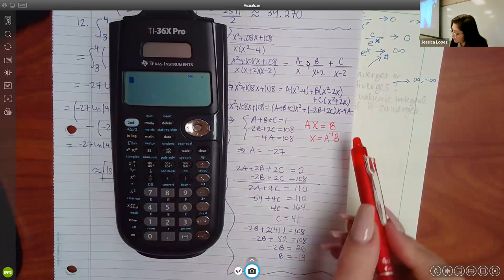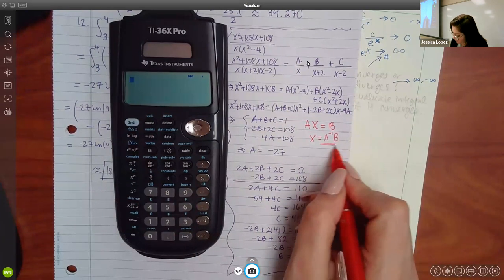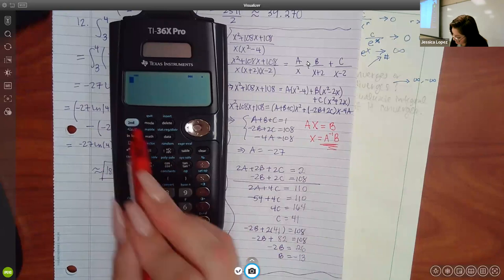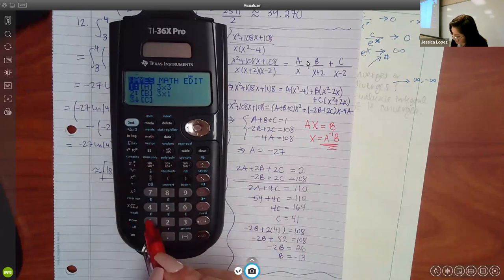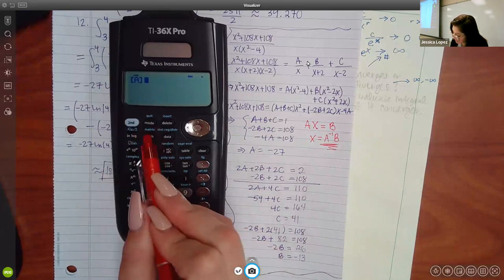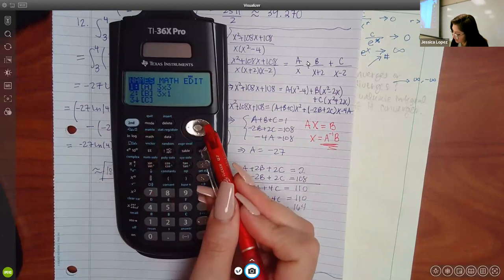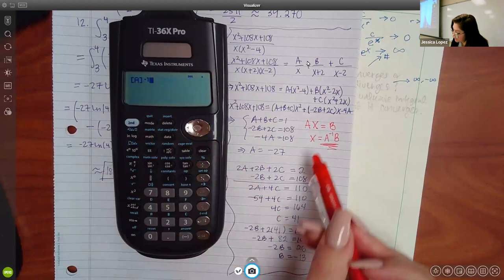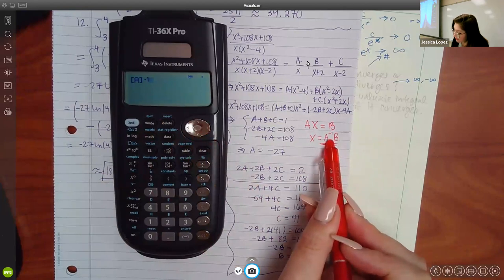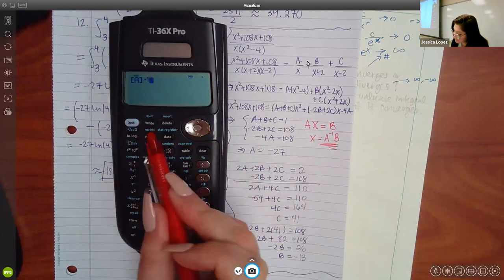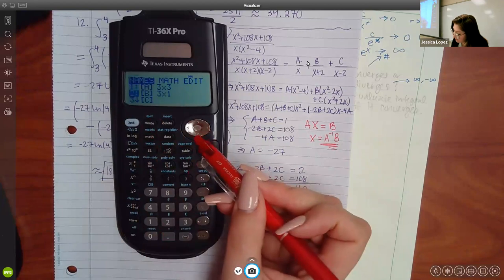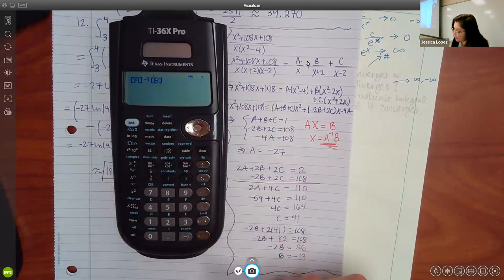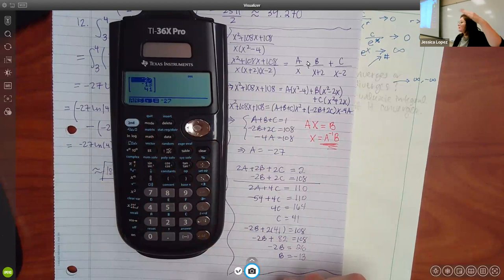Now we can enter the operation. Go Second Matrix, select one, then Second Matrix, move over to Math and go to three so you can put inverse — and it should put that little inverse symbol in there. Then Second Matrix and then B. If you hit Enter it tells you all the answers: the top one is A, the middle one is B, and the bottom one is C.